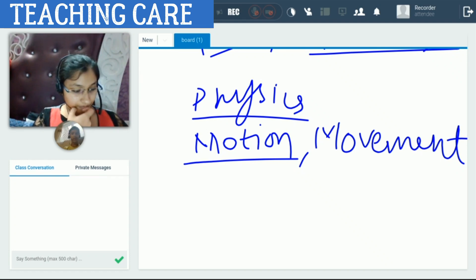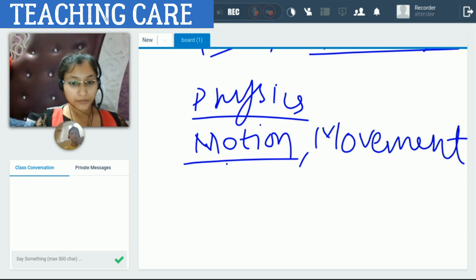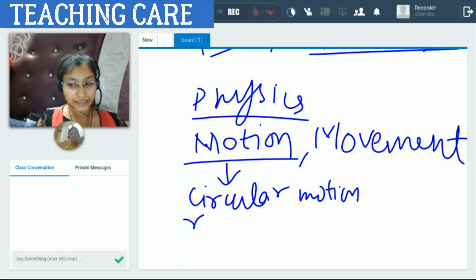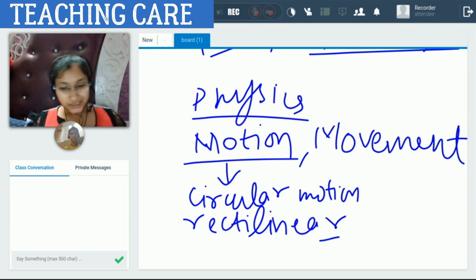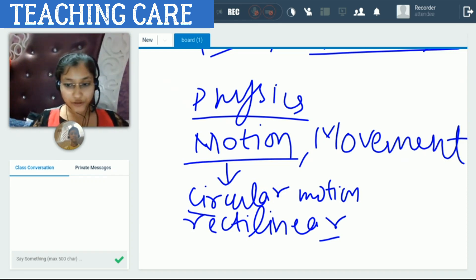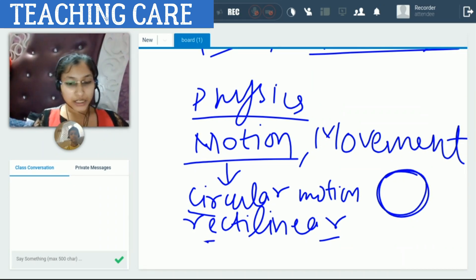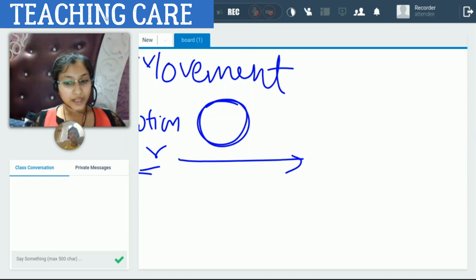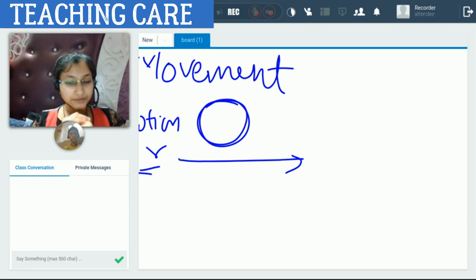Motion is how something moves — what kind of movement or action is happening. Motion can be of different types. Circular motion is when something is moving in a circular form. Rectilinear motion is when we are moving over a straight line. We are going to study these different kinds of motion in detail.